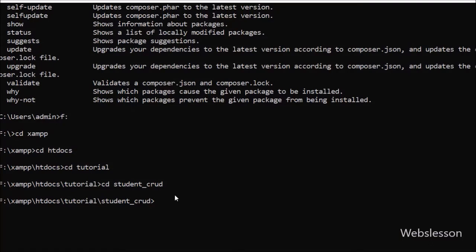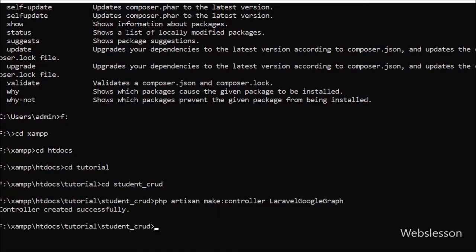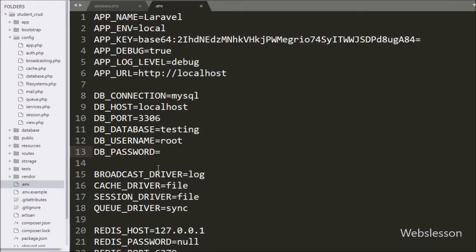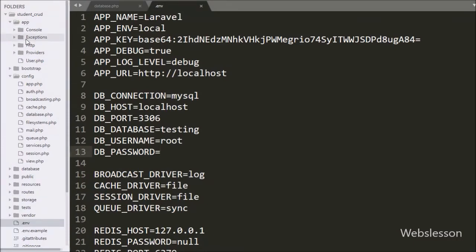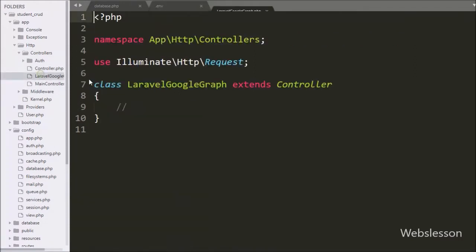After making the database connection, we want to make one controller. So we go to the command prompt and write the command php artisan make::controller with the name LaravelGoogleGraphController and press enter. This command will create the LaravelGoogleGraphController which we can find under the app/http/controller folder, so we have opened this file.